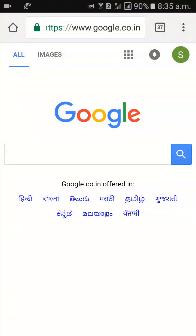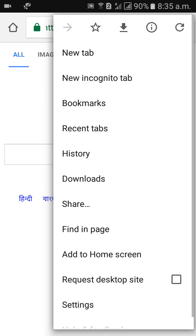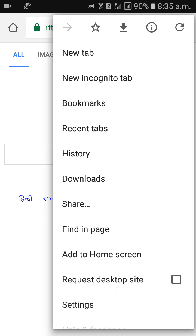The three dots icon is beside the number 37 you see there. Beside that 37 you will get the three dots option. Click on that. Here you will get options like bookmarks, recent apps, and below recent apps you will see history. Click on history.